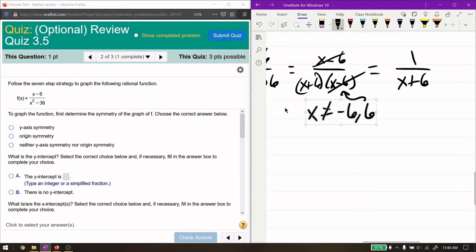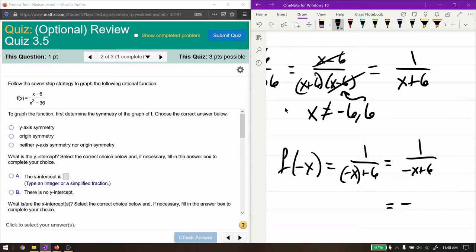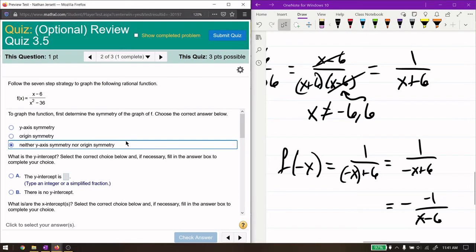For symmetry, we plug in negative x into the simplified function 1 over (x plus 6), giving 1 over (negative x plus 6). We can factor out a negative to get negative 1 over (x minus 6). This is not the same as the original function, so there is no symmetry.